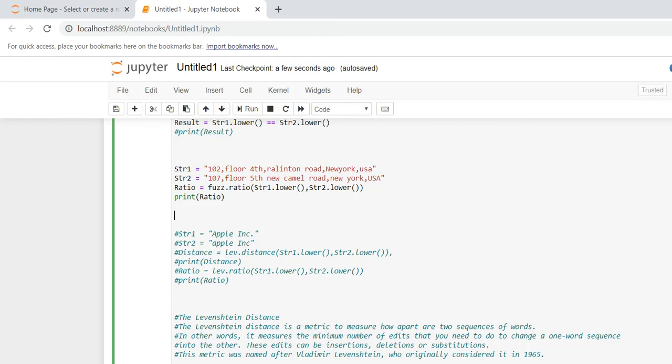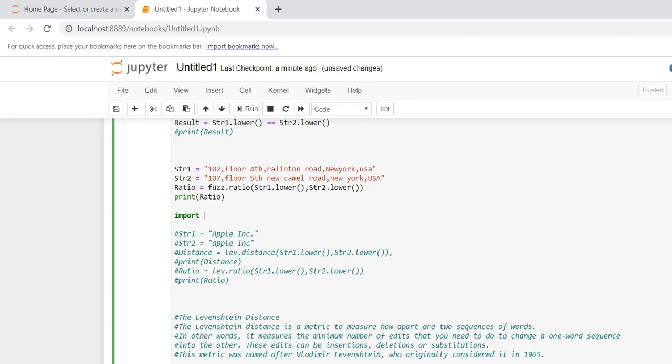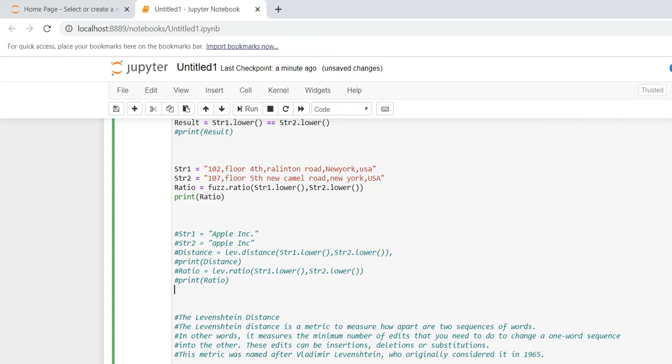We have one more method available - that is Levenshtein distance. This Levenshtein distance as well is the same. Here you can see string one and string two, the distance is - I'm using the same way I can import Levenshtein. So I can import Levenshtein and I can calculate my distance. But mostly the Levenshtein distance will give something 0.94 or 0.45, that way. But usually in current environment, mostly the address matches we are using is fuzz, which means fuzzywuzzy.